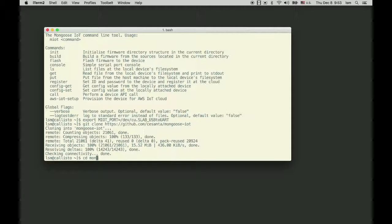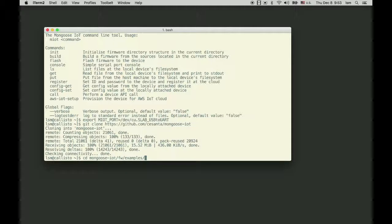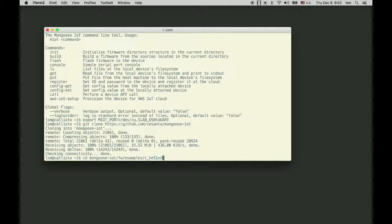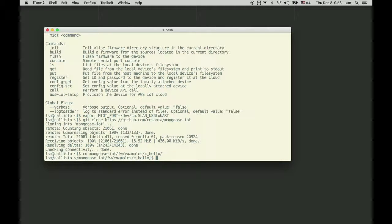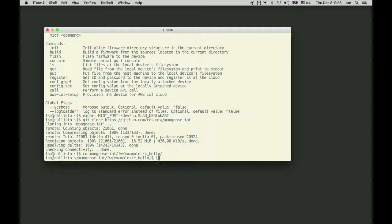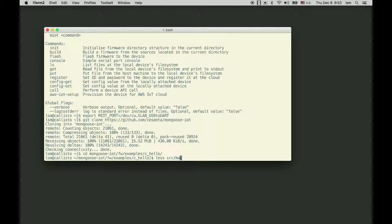cd mongoose-iot/fw/examples/c_hello. And let's build and flash this simple application. So let's see what it does. cat src/main.c.